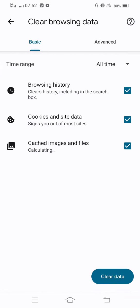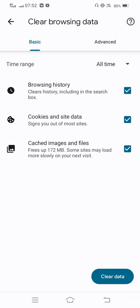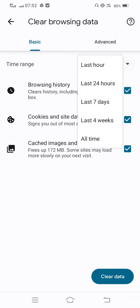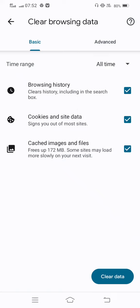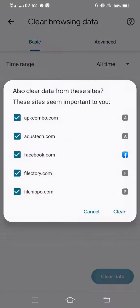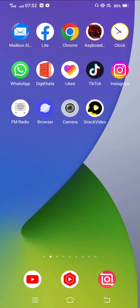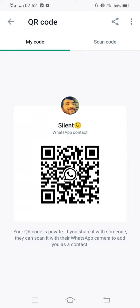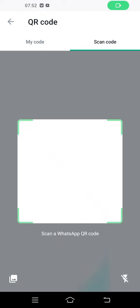Tap 'Clear browsing data,' select 'All time,' and now clear all data. After that, move back and check the problem. Your problem is 100 percent fixed. Open this, and now with the QR code, you're not facing the problem. You can see your problem is fixed.